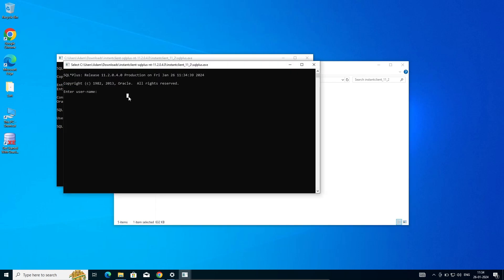This time going to enter with HR. HR is connected. Now let's see the tables.